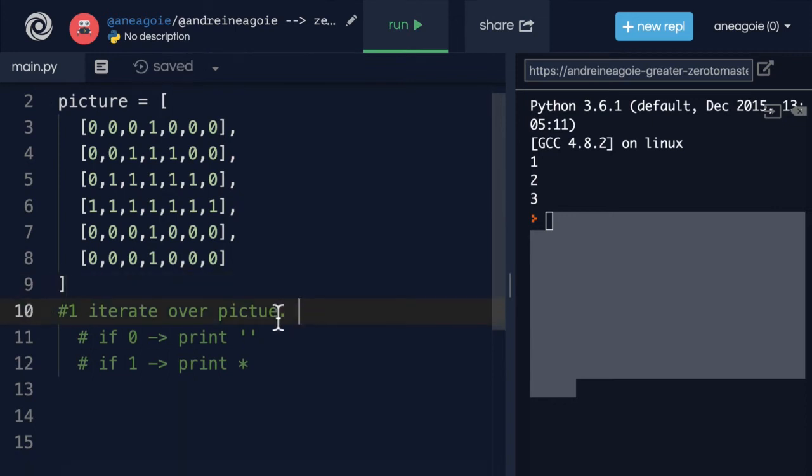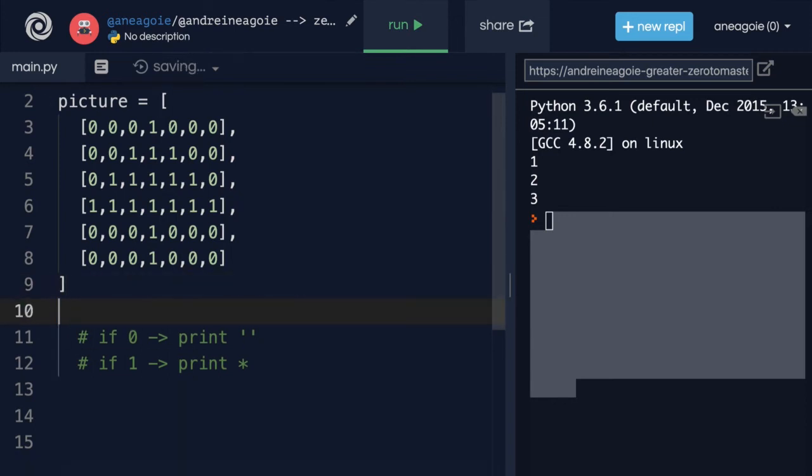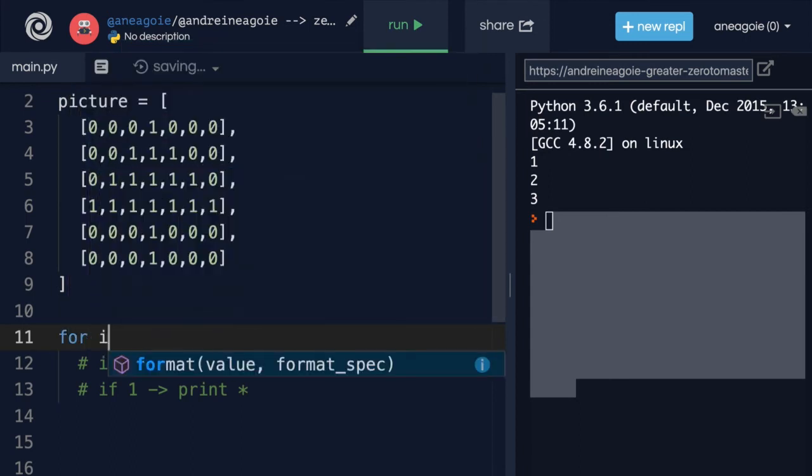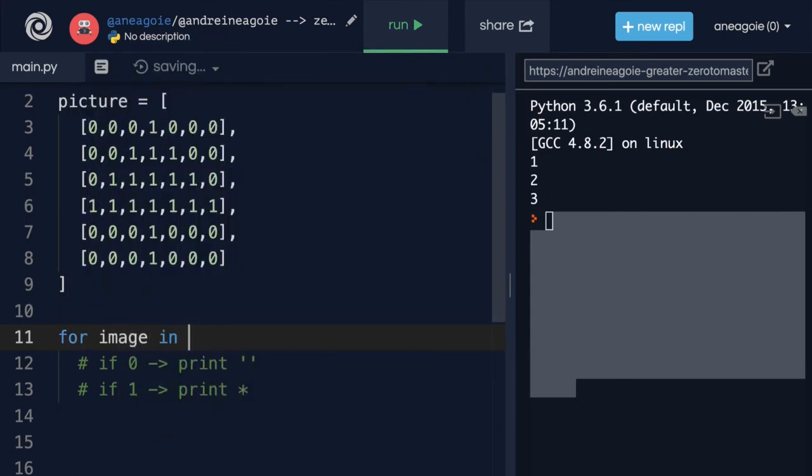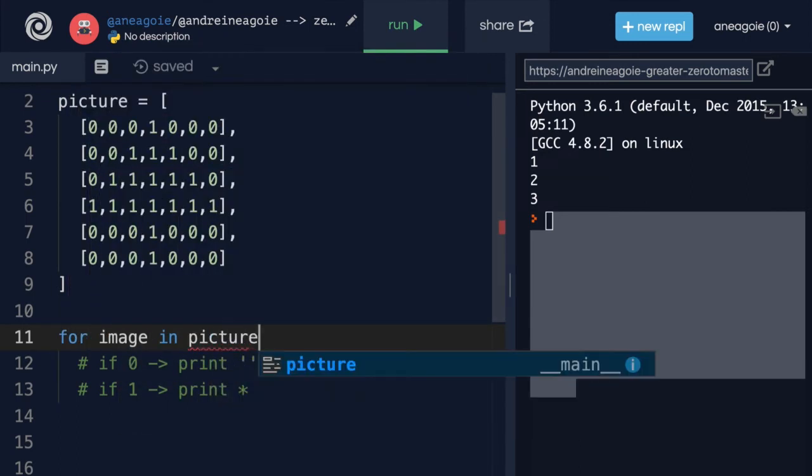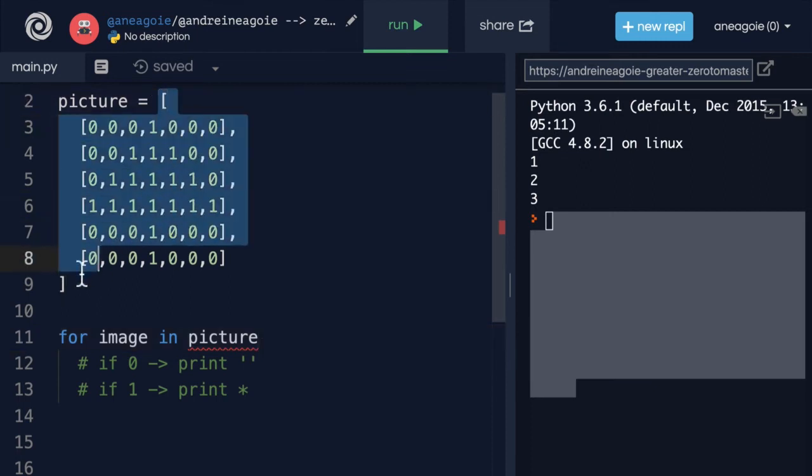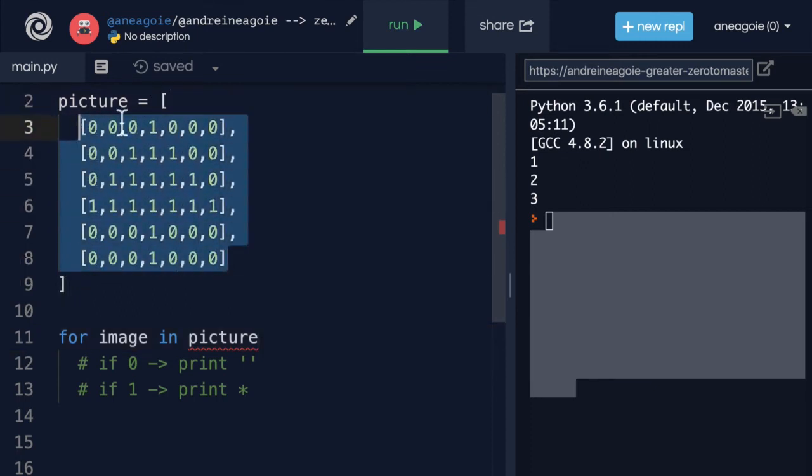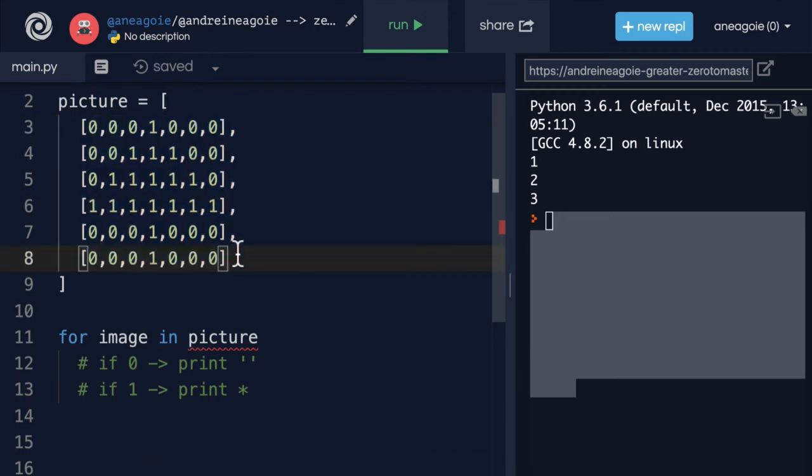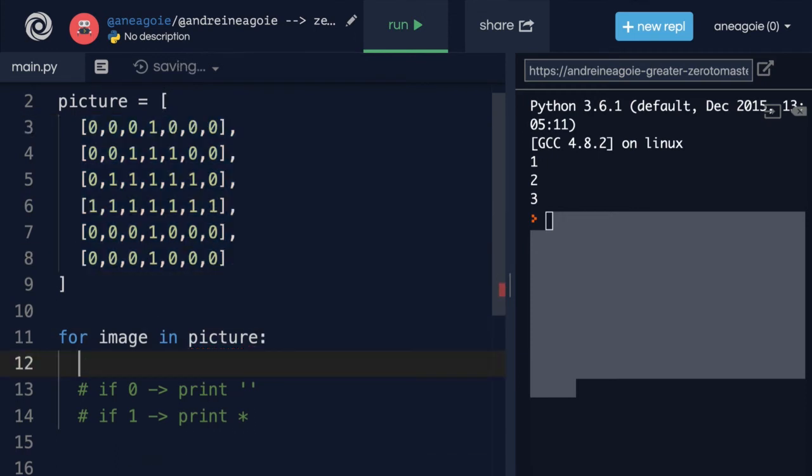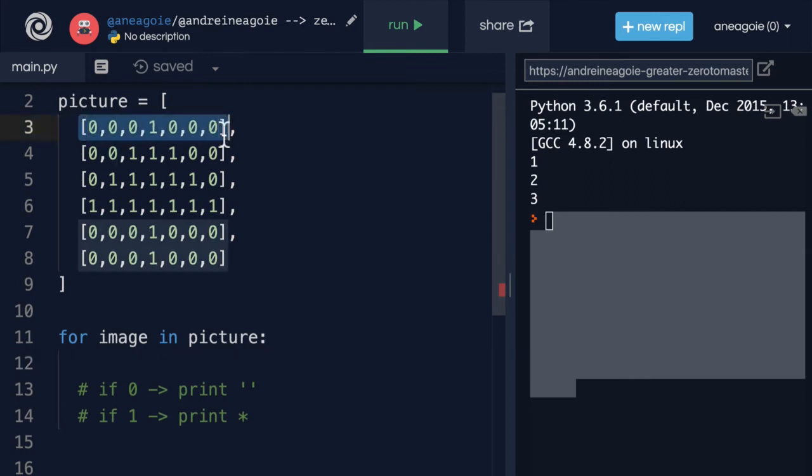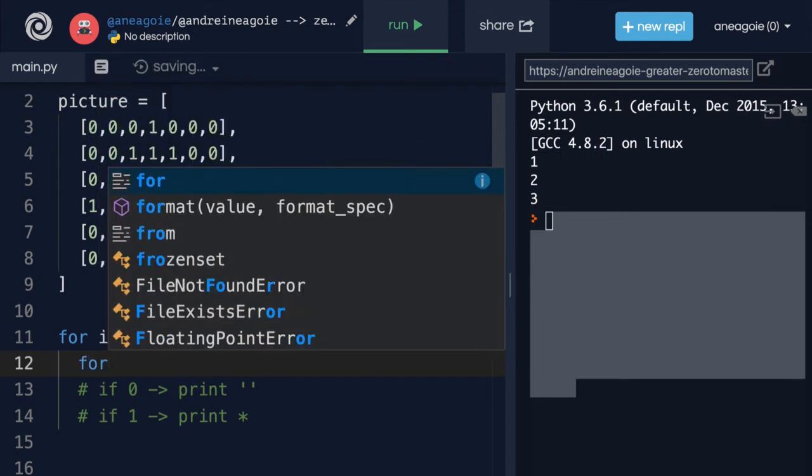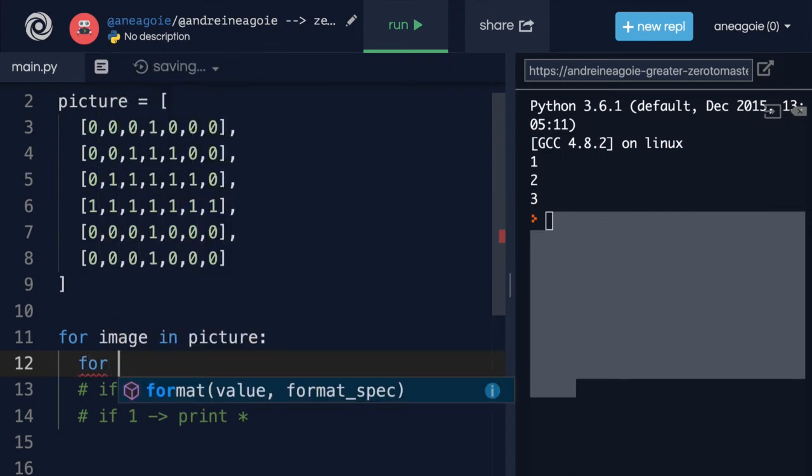So the first thing I want to do is iterate over the picture. I'm going to say for image in picture, because well, this is one picture right here. So this is the picture, but it's inside of a list because we can have multiple pictures. And then I'm going to loop once again, over this individual list.